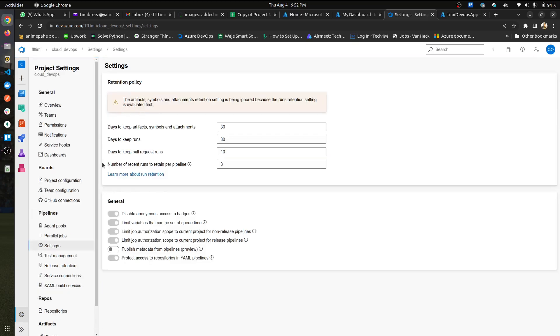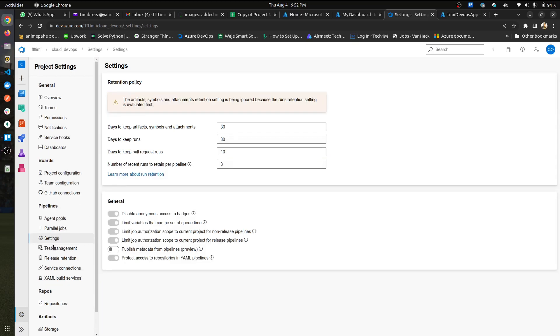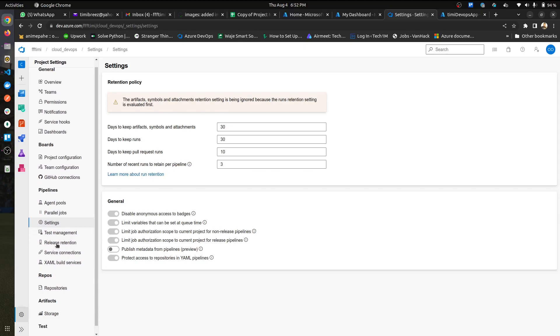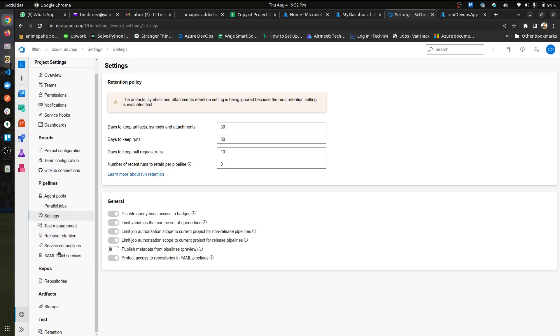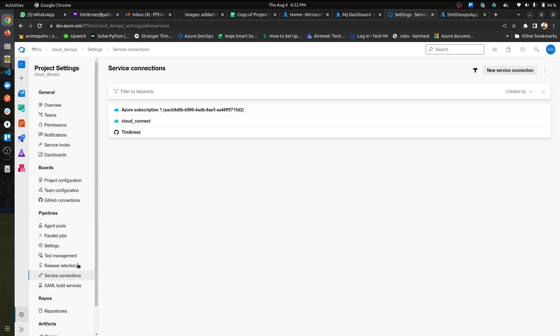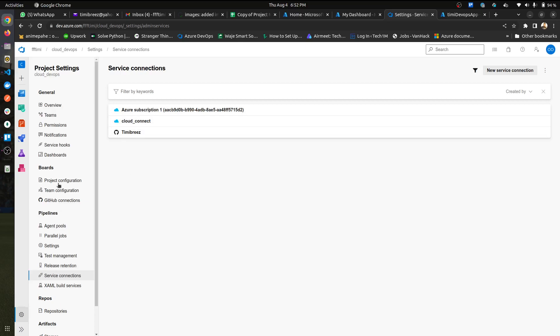Go to settings and then just, let's see. So I'm going to use the service connections and then just create a service connection for this app. So it's Azure subscription and all of that. You can see here I have cloud connects. Just make sure the name you use here is a name you can remember. Make sure it's all set up.